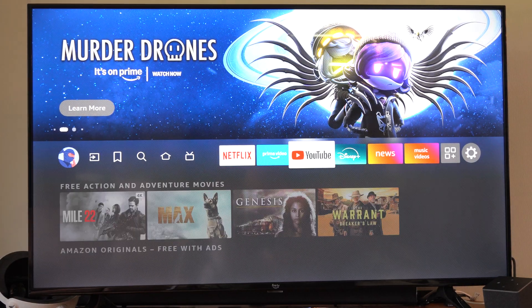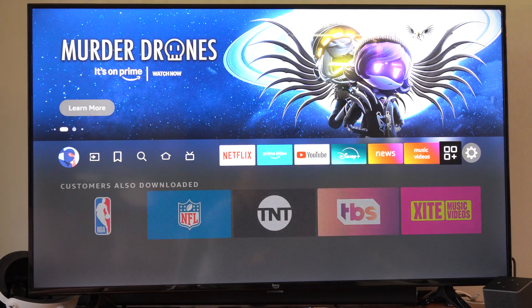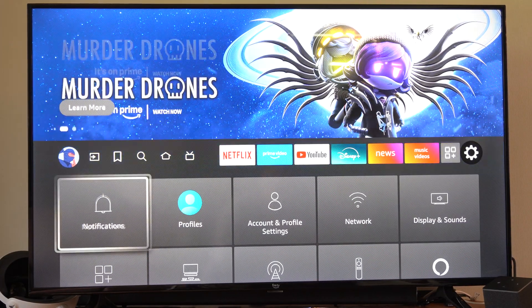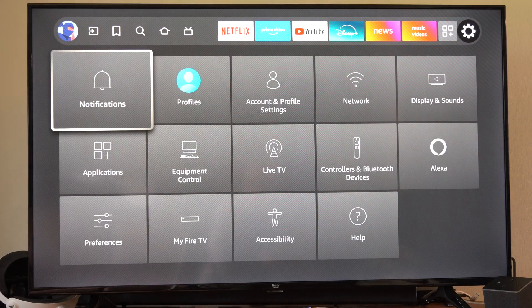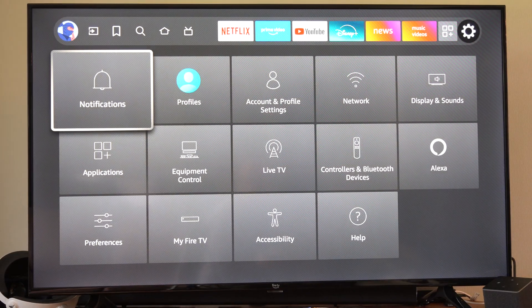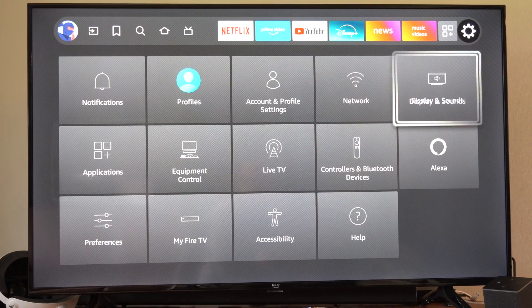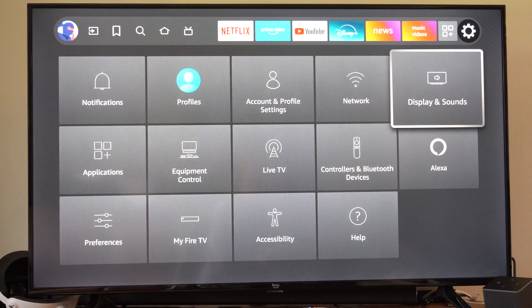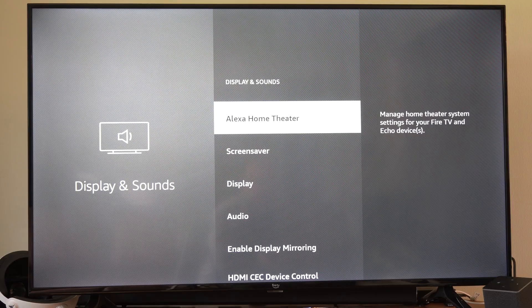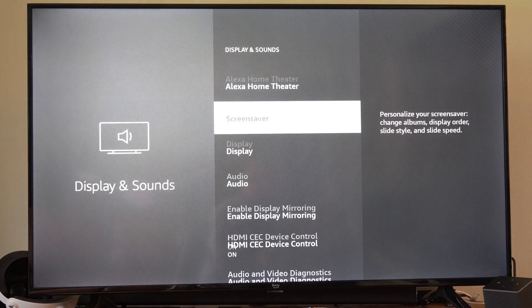So let's go on over to the right and go to settings. Then drop on down to where it says display and sound and select this and then go on over to display.